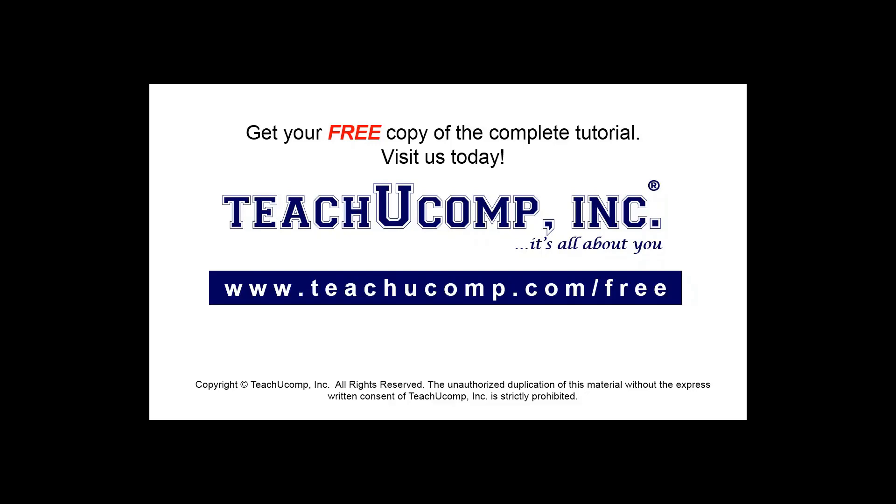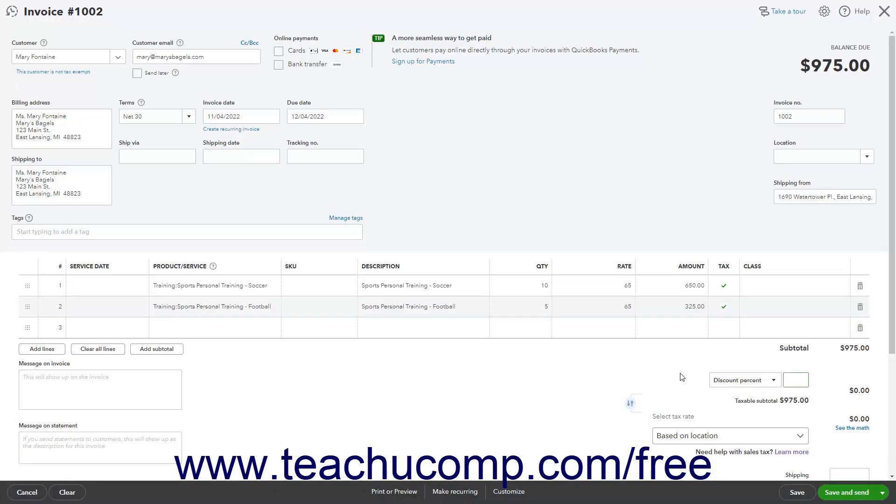Get your free copy of the complete tutorial at www.teachucomp.com/free. Sometimes you want to offer discounts to customers.